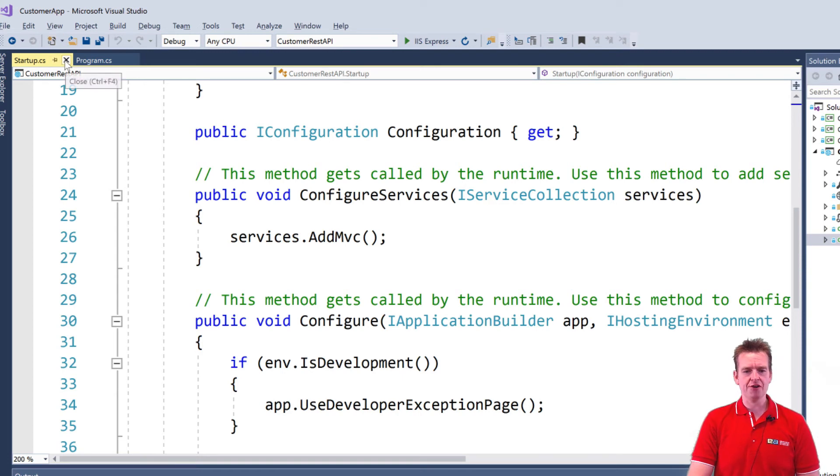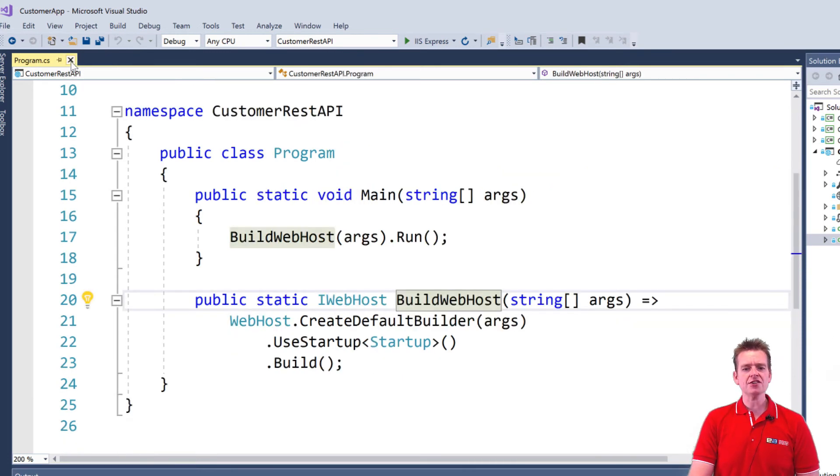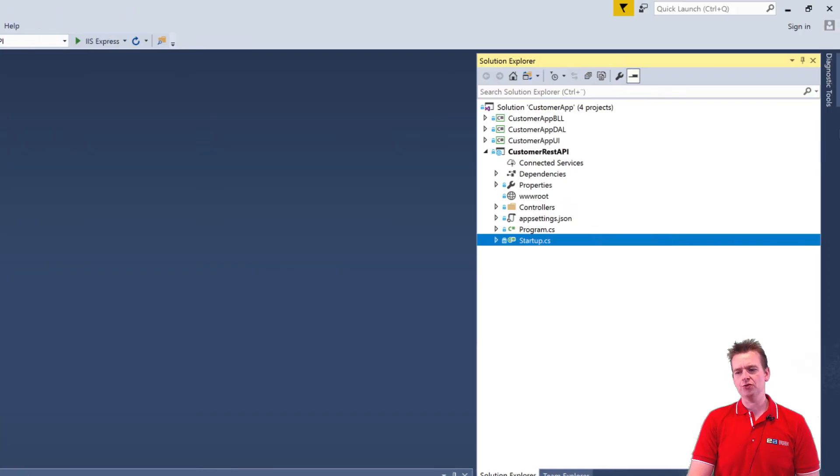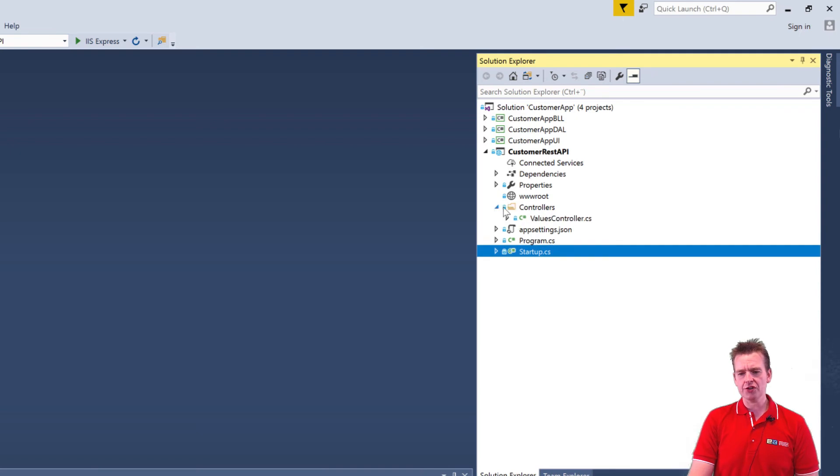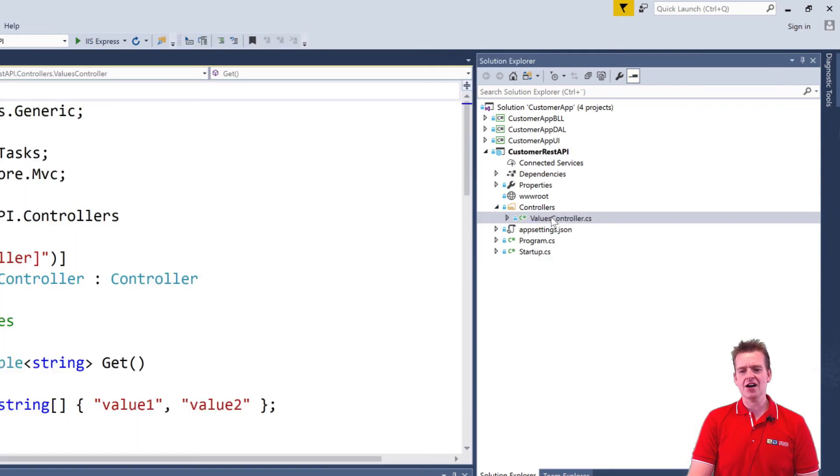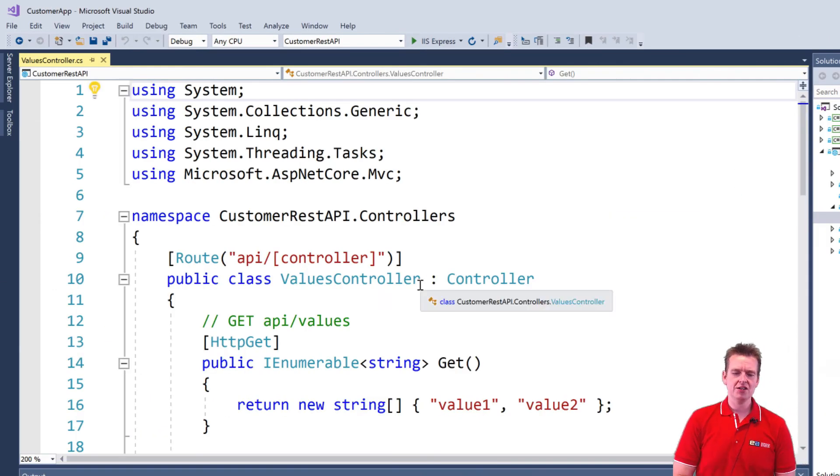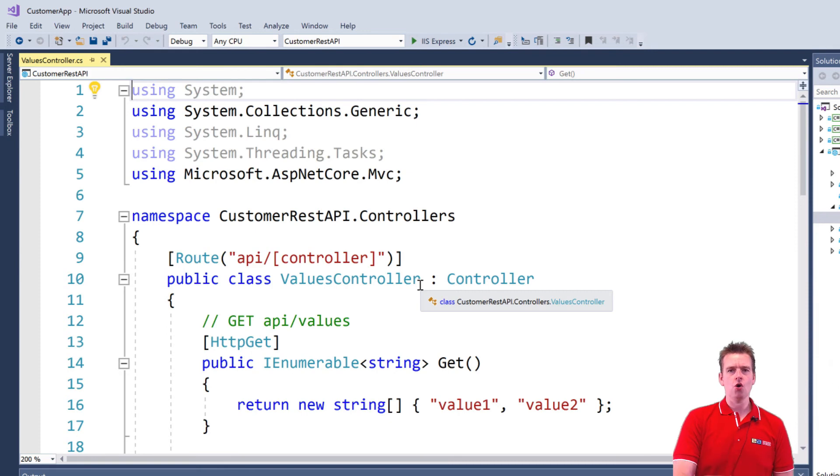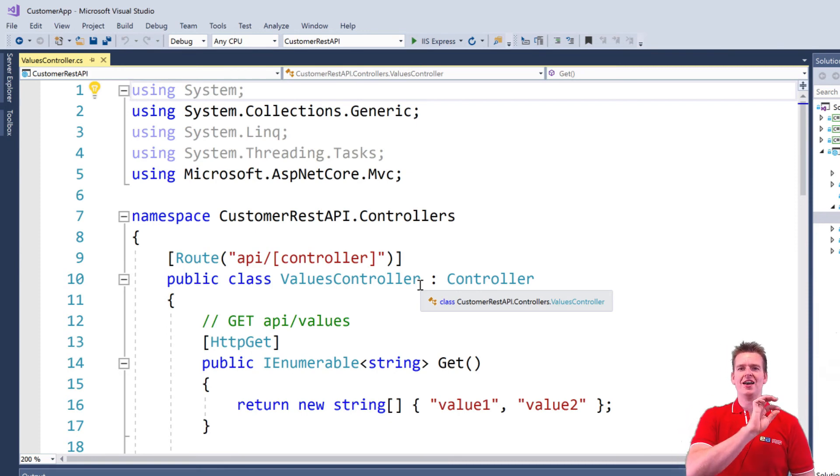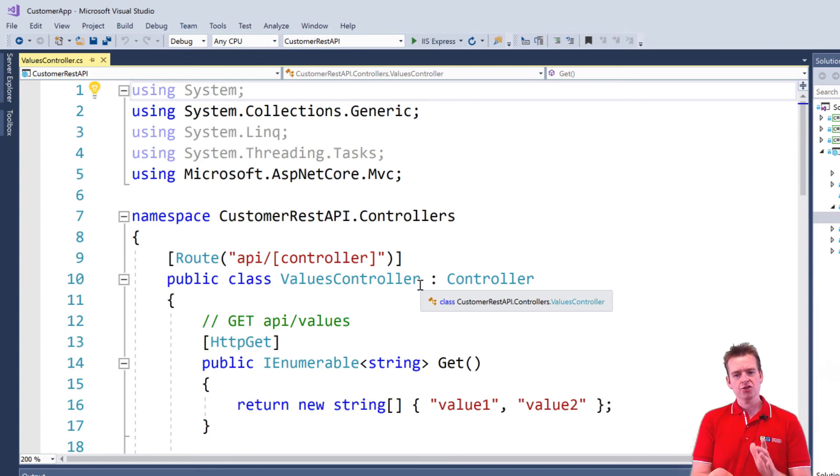The last file that we have to look at over here is under controllers, and this is actually the heart of it all in our case, because this is the file that we just called before when I showed you that you actually had access to a REST API. So next lesson,